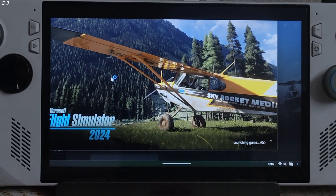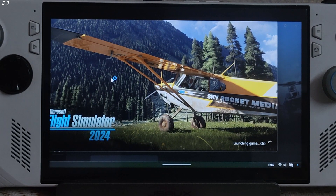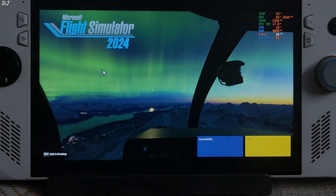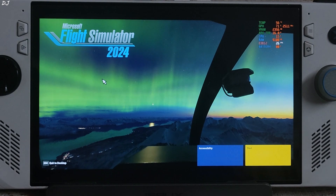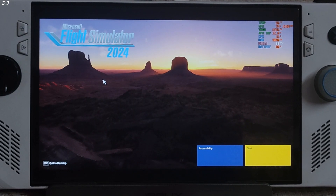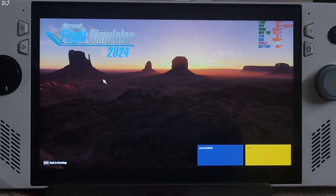FPS in this game stays within a range of 25 to 35 on ROG Ally at 900p resolution. Using a custom Afterburner overlay to show the performance metrics, I will enable Anti-Lag 2's latency monitor.